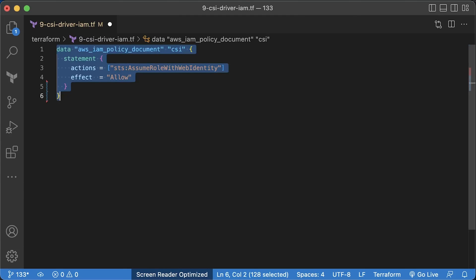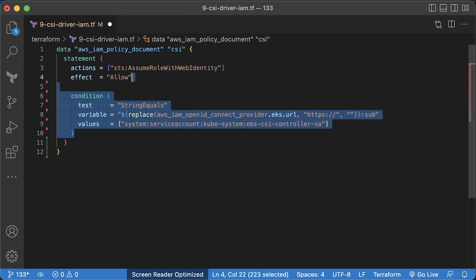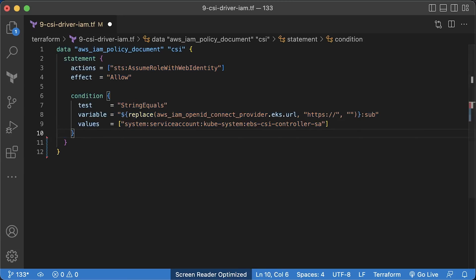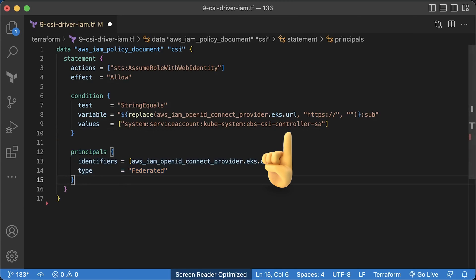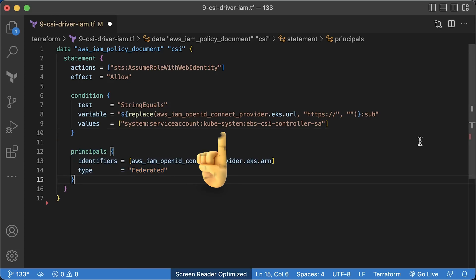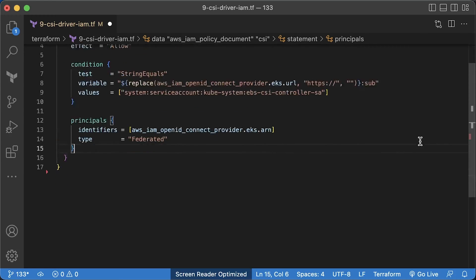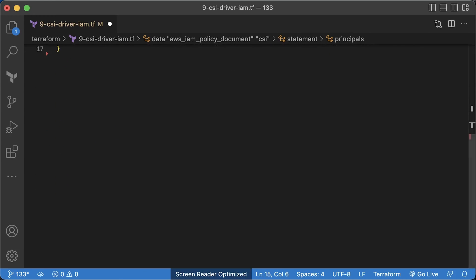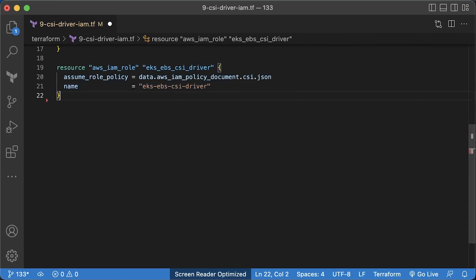When you use EKS add-on to deploy the driver, the service account name is always EBS CSI controller SA and it will be deployed in the kube-system namespace. This policy only allows pods with this service account to use granted permissions. Now let's create the empty IAM role and use that trust relationship policy.